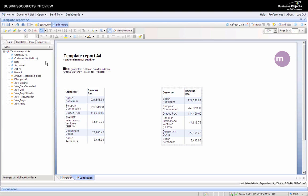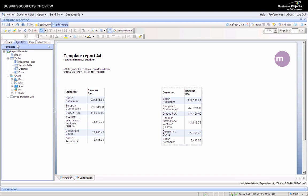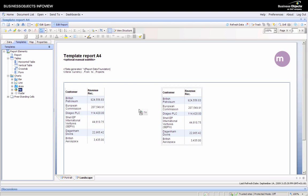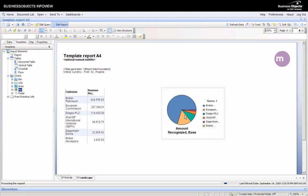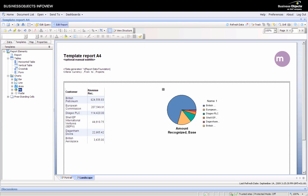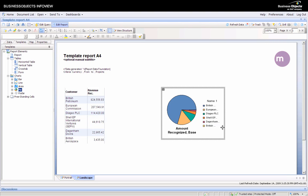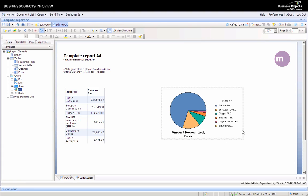From the left hand menu you've got data and templates with some predefined tables and charts you can use. It's as simple as clicking on the pie chart and dragging it and dropping it onto the table. Now we have a chart representation of the table as well.